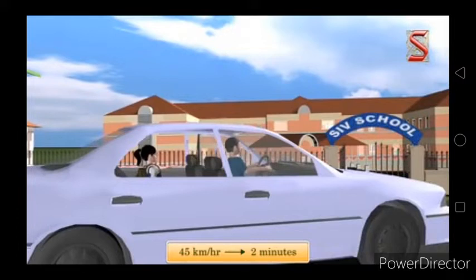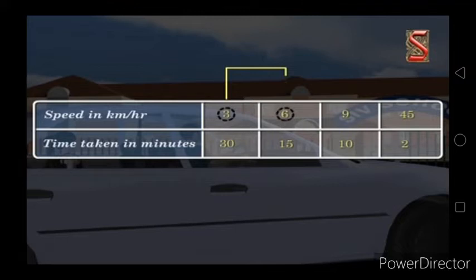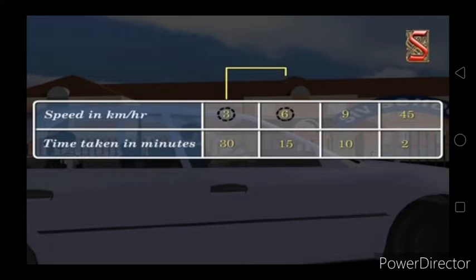When speed is increasing, the time taken is decreasing. When she was going at 3 km per hour, it took 30 minutes. When she increased the speed to 6 km per hour, the time taken was only 15 minutes. And if the speed is increased to 45 km per hour, she takes only 2 minutes to reach the school.